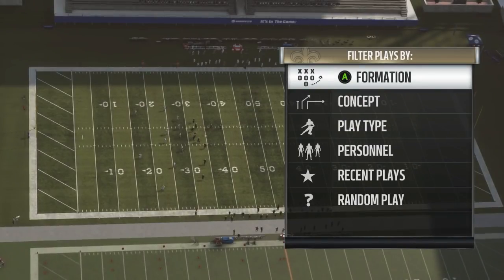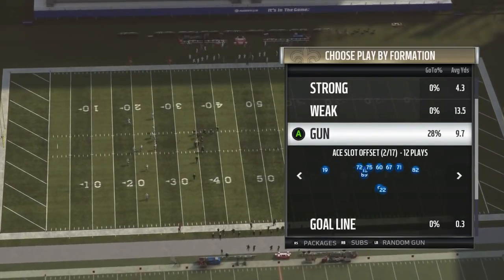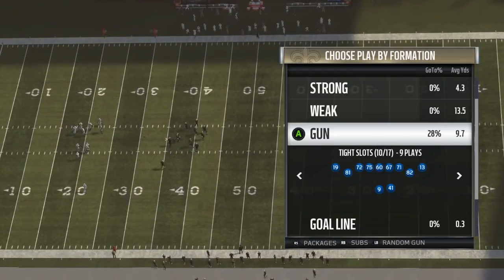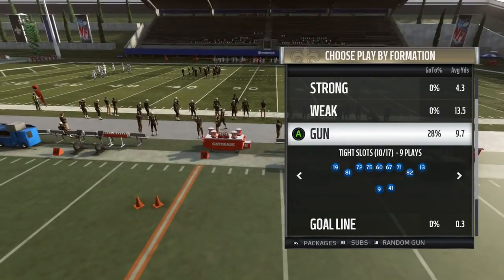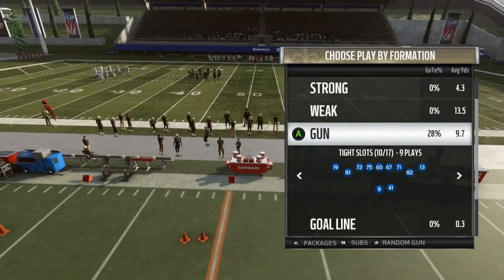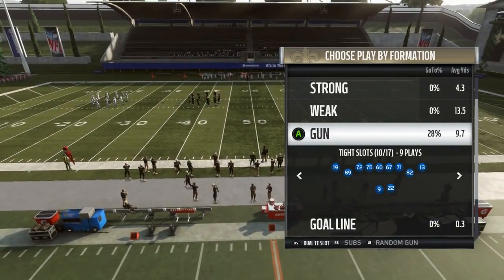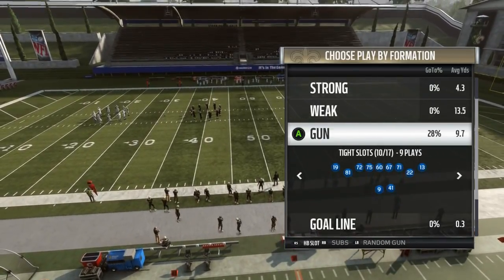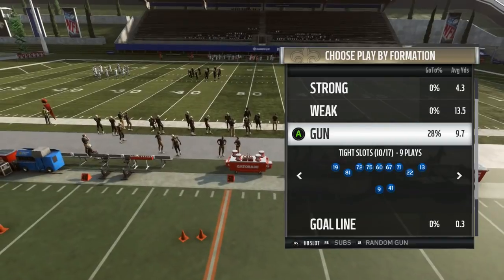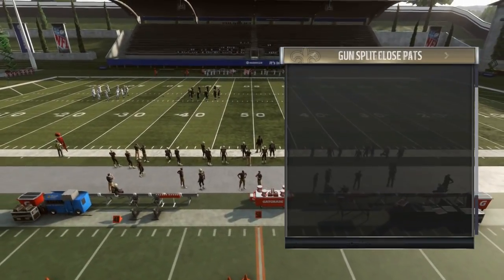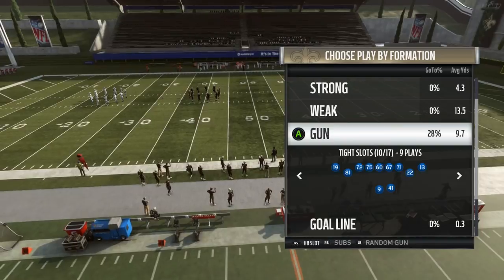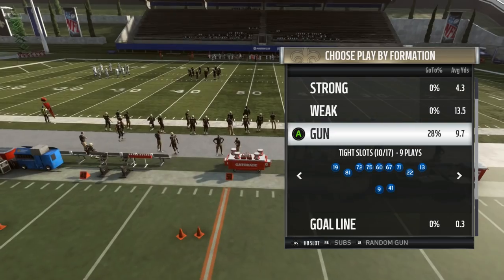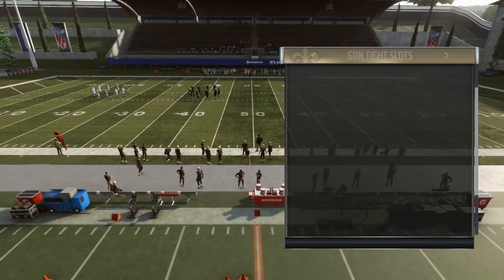Now let me show you the other way. Go into shotgun tight slots. This way you can also do the running back, but I like the other way better. What you do — go to HB slot. You see your running back number 22, Ingram — he's on the right in the slot. That's your running back. Now we got two running backs out there.